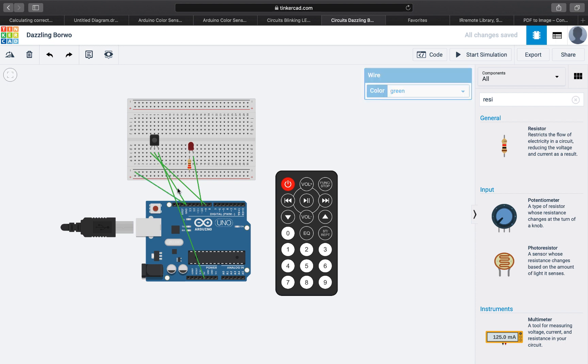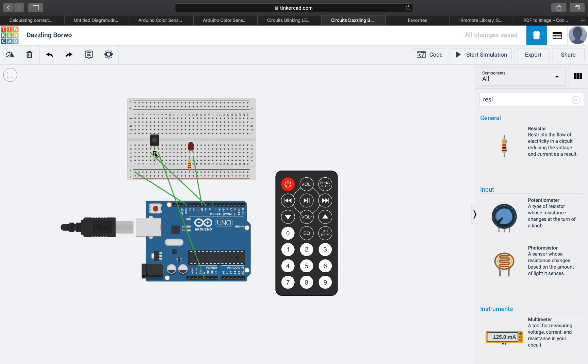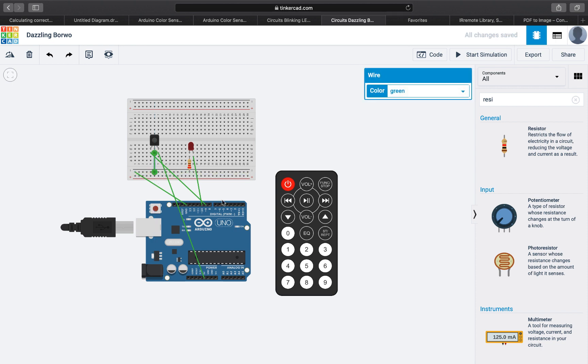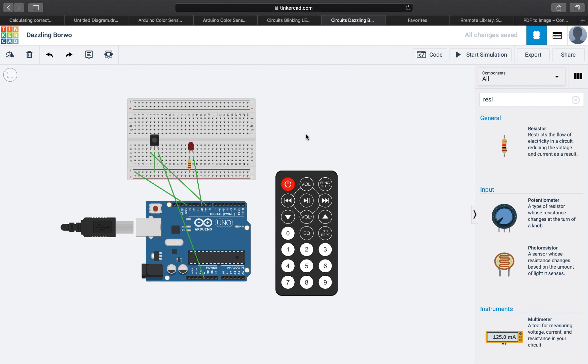Actually we can remove this wire here and also connect the ground to just the ground on our breadboard because now all of this is connected to the ground. It doesn't look so neat but it does the job.